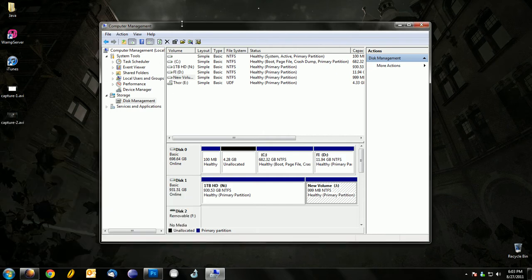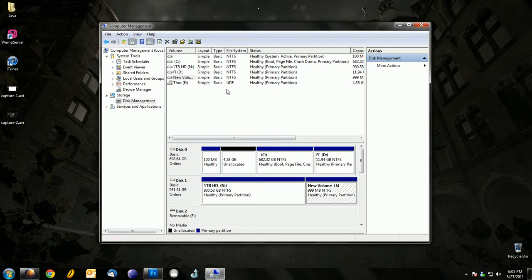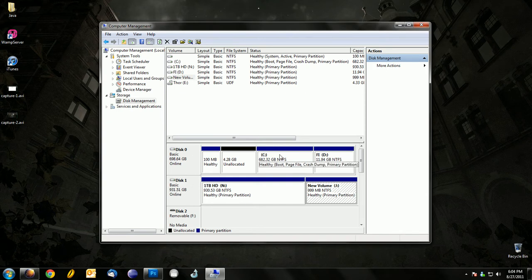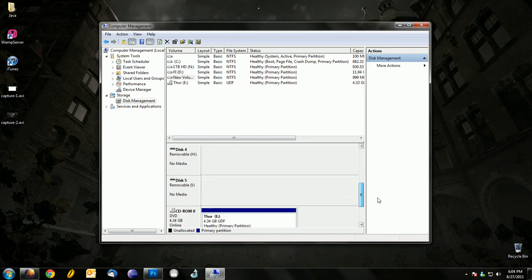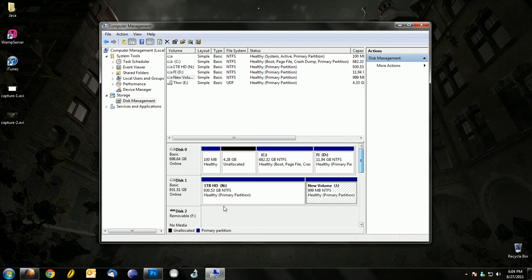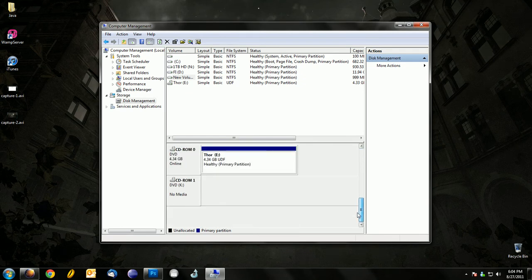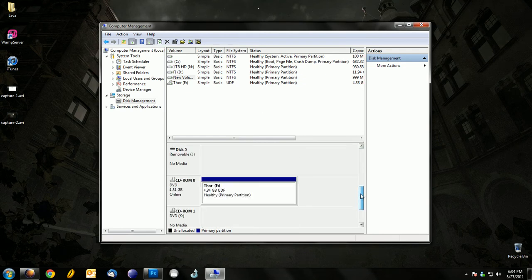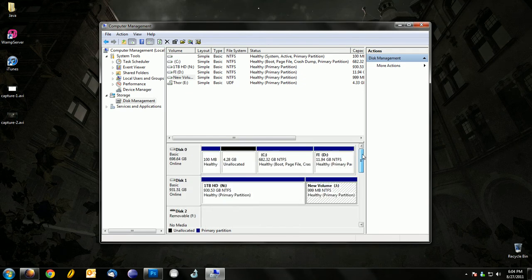The Computer Management window should pop up. Then you want to click on Disk Management under Storage. Once you're there, it will take about five to ten seconds for all this stuff to load up, depending on how many hard drives and disks you have.